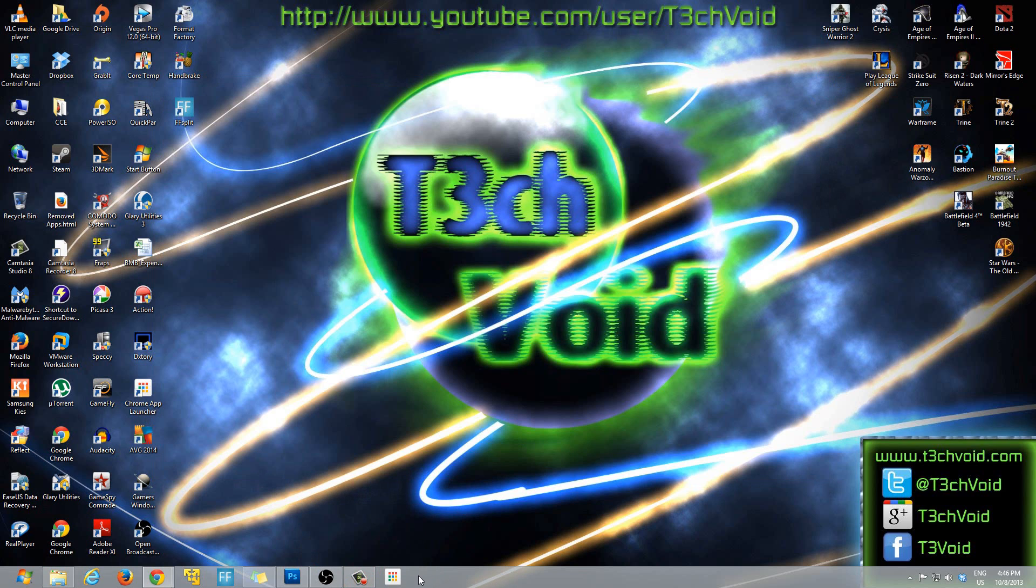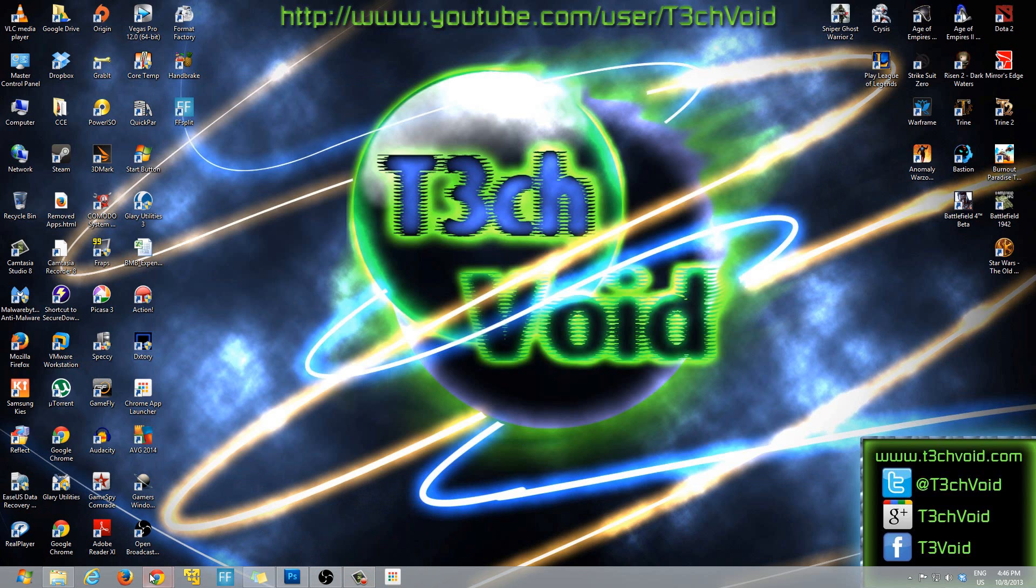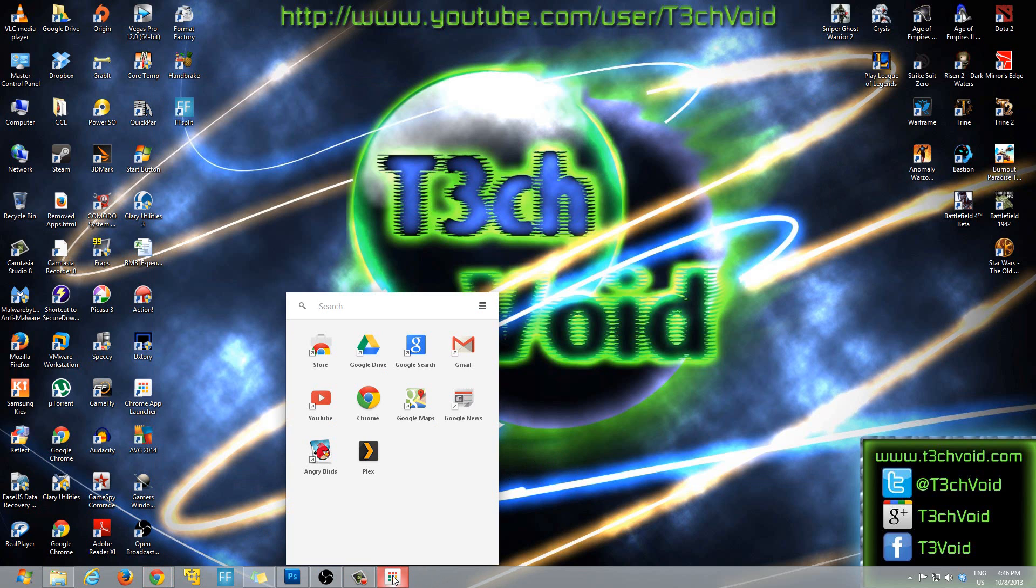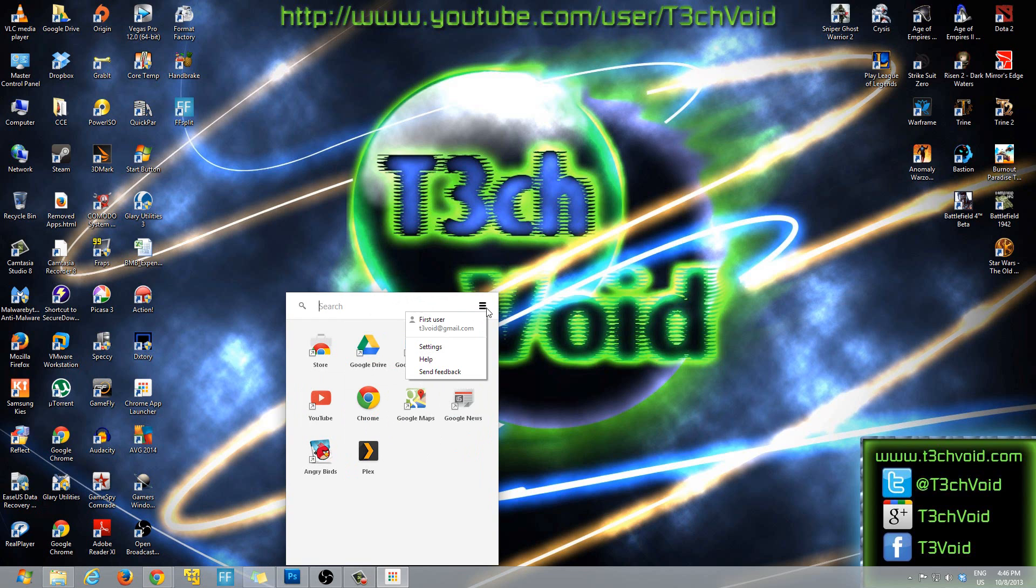So yeah, that's pretty much what this program is, that's what Google Chrome app launcher is. And I think everybody should have it, it makes things so much easier. Like rather than opening up your browser and going into the place you want, you can just click here and click on whichever one you want.